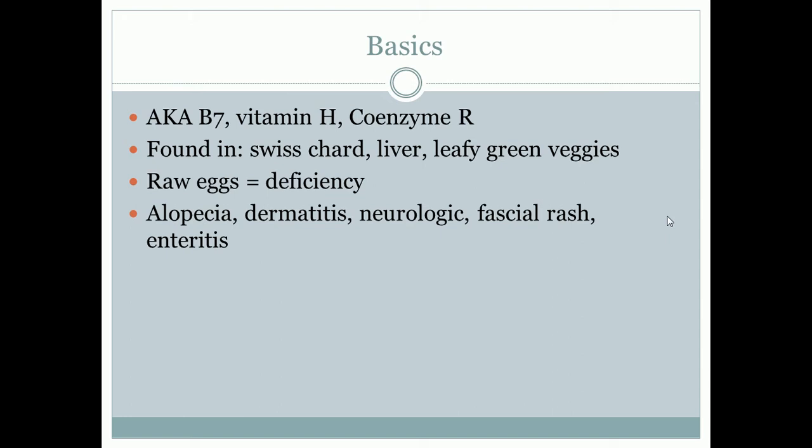If you have a patient with a large raw egg diet, some of the symptoms they may present with include alopecia (hair loss), dermatitis, neurologic findings, a facial rash, and enteritis.